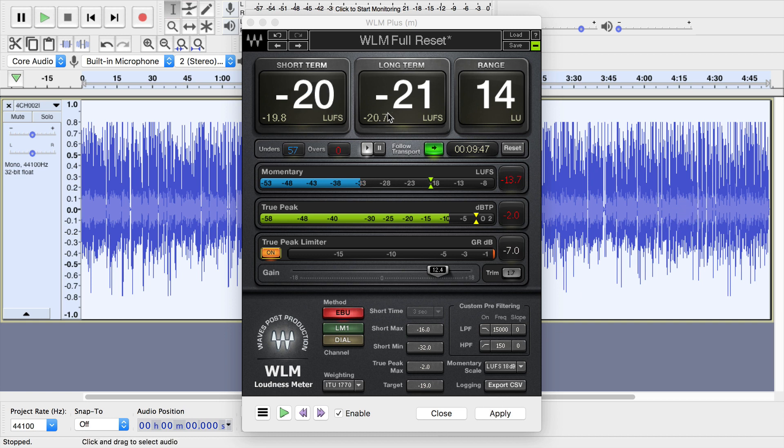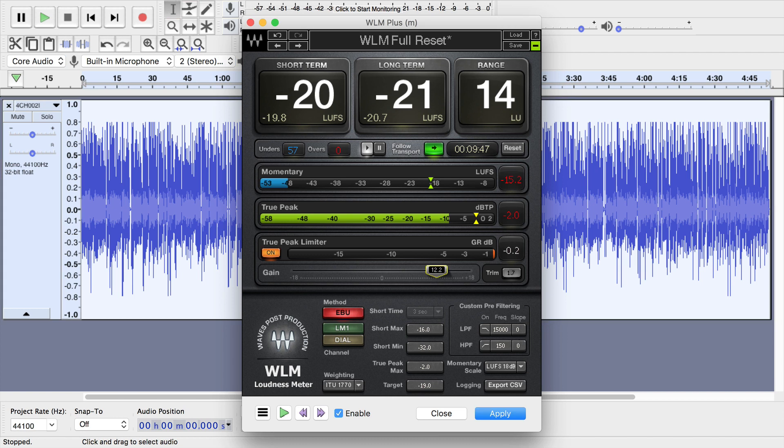Now I can see that the end result specifically is negative 20.7 or basically negative 21. That's not quite where I want it to be. So I can drag this number down. I know that I want it to be 1.7.